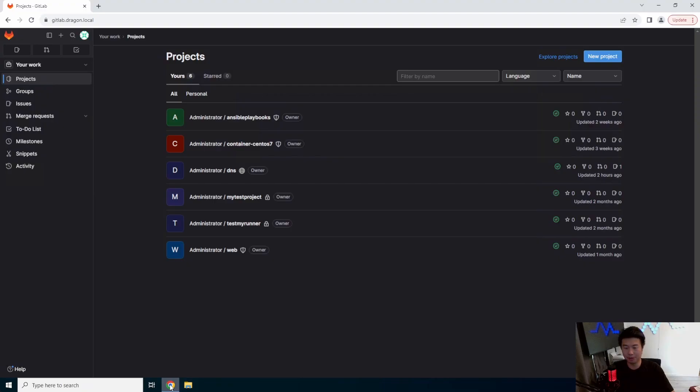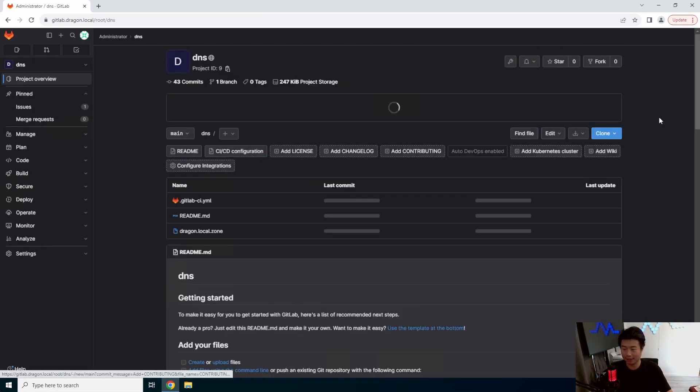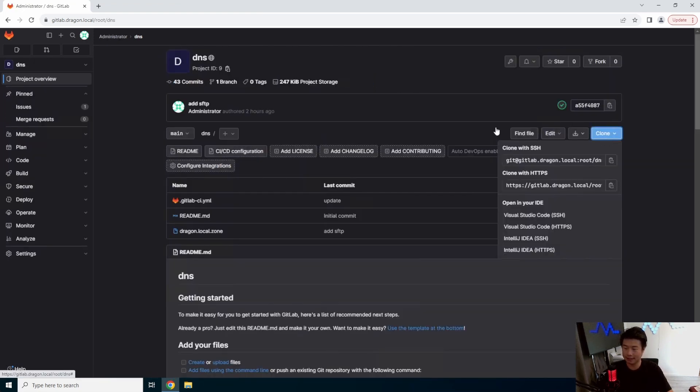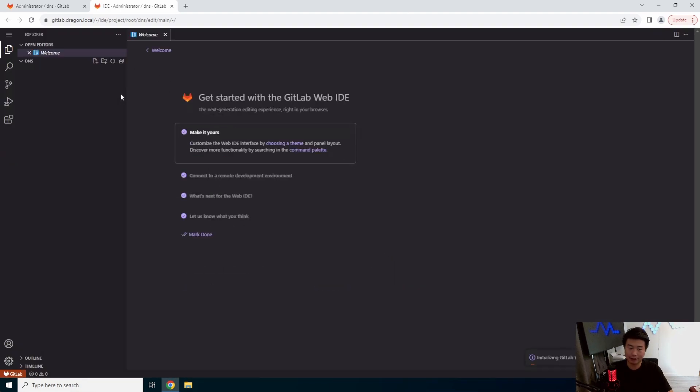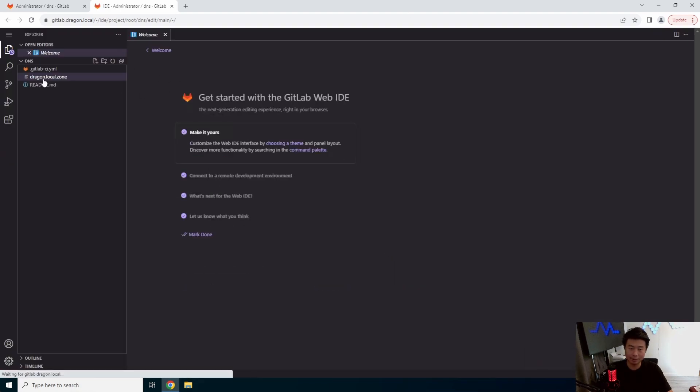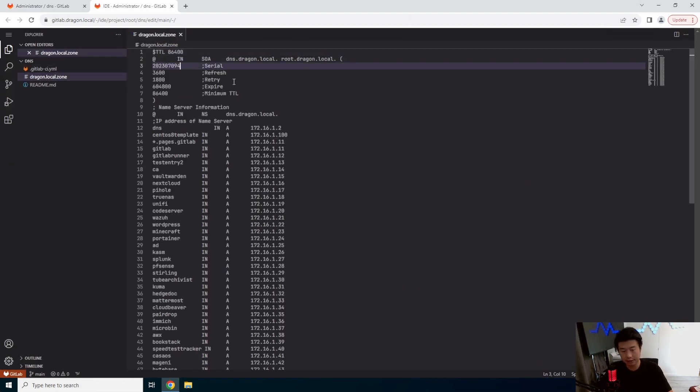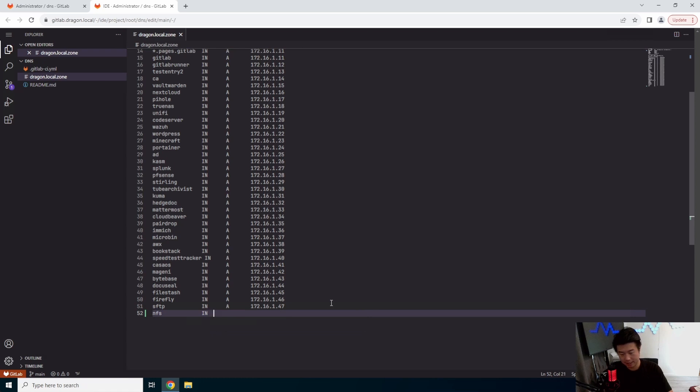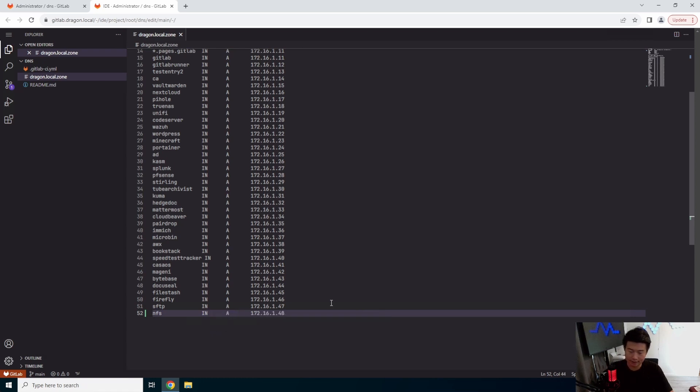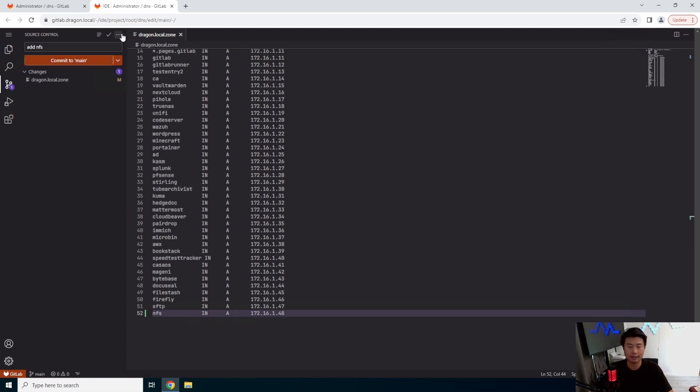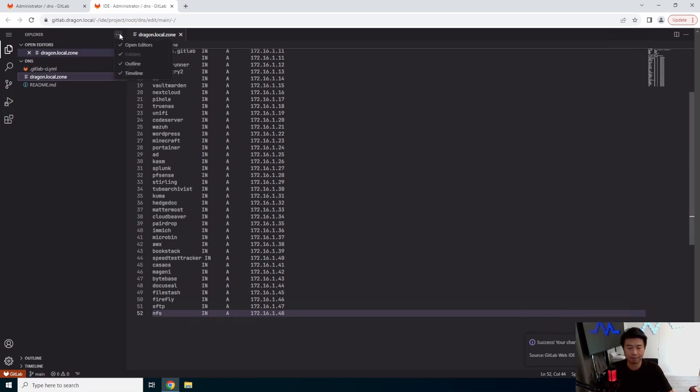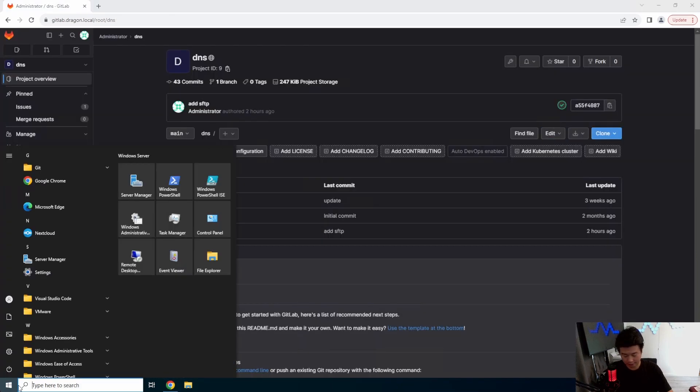All right, so what we'll do first is go to our GitLab, update our DNS so that we have DNS configured. We'll update our DNS repo to deploy out, make sure we update the serial here, add NFS as our server name for our domain, add the entries, add the IP, and then we'll commit it. All right, now we should be set on that.